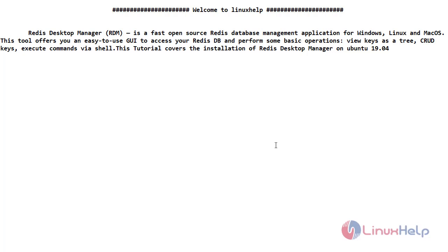Redis Desktop Manager is a fast open source Redis Database Management application for Windows, Linux and Mac OS. This tool offers you an easy to use GUI to access your Redis DB and perform some basic operations.